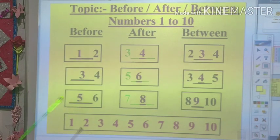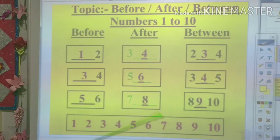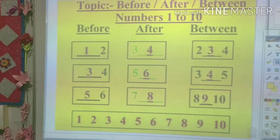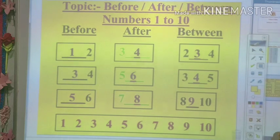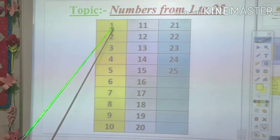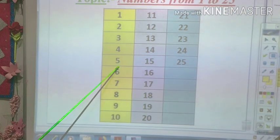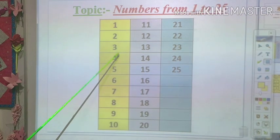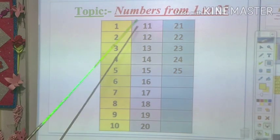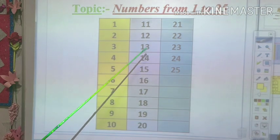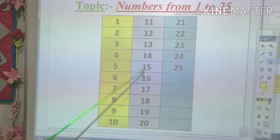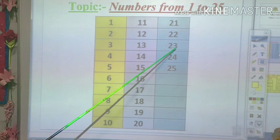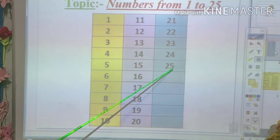Now we will have a short fun activity on the numbers 1 to 10. Let's start. Come on, let us sing. 1, 2, 3, 4, 5, 6, 7, 8, 9, 10. 1, 2, 3, 4, 5, 6, 7, 8, 9, 10. 11, 12, 13, 14, 15, 16, 17, 18, 19, 20, 21, 22, 23, 24, 25.